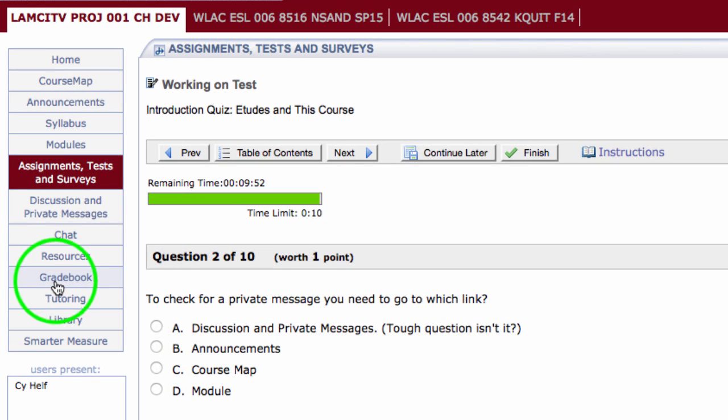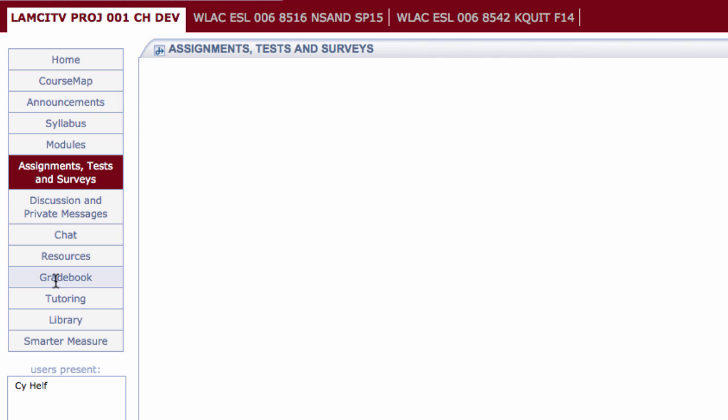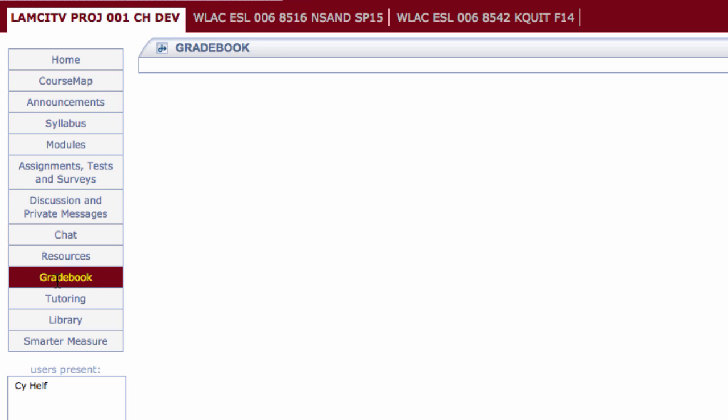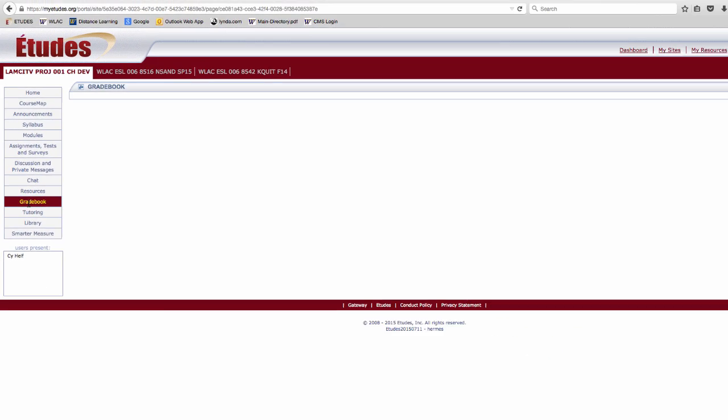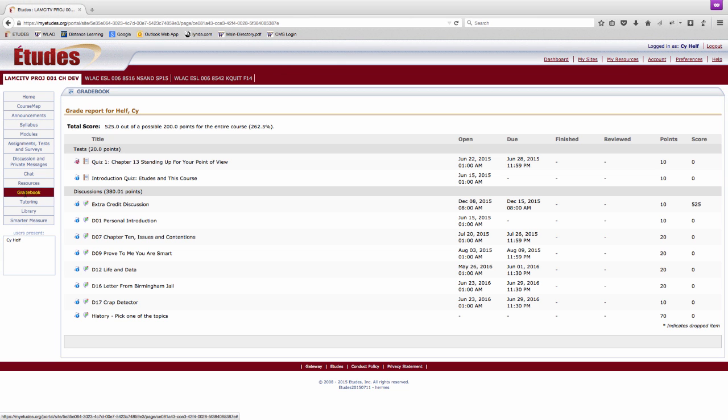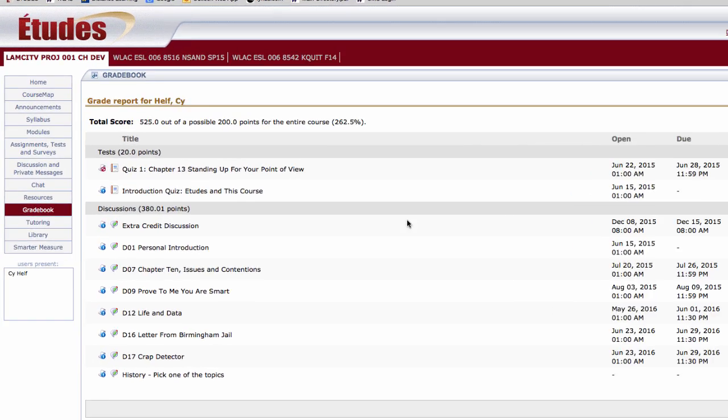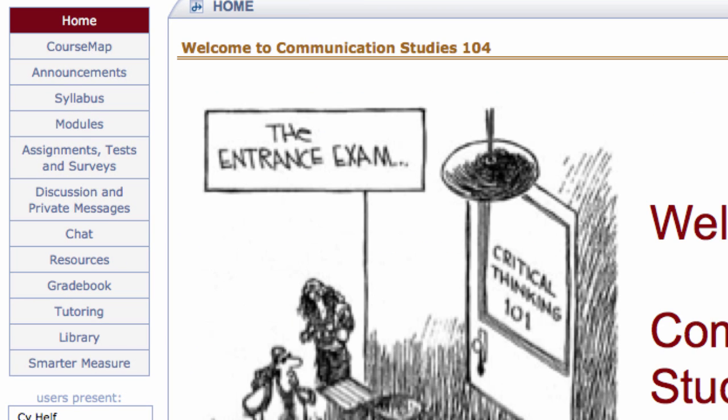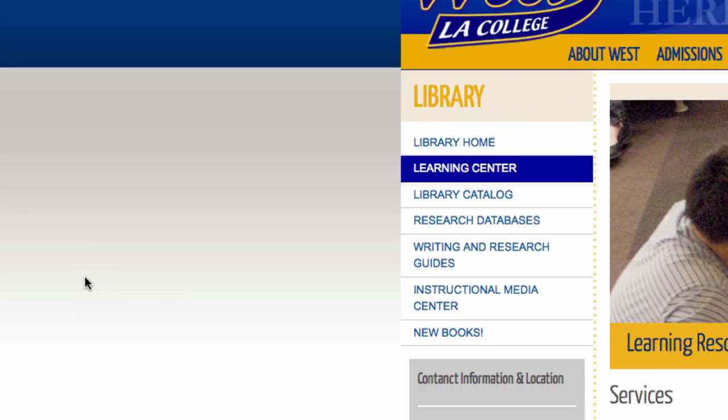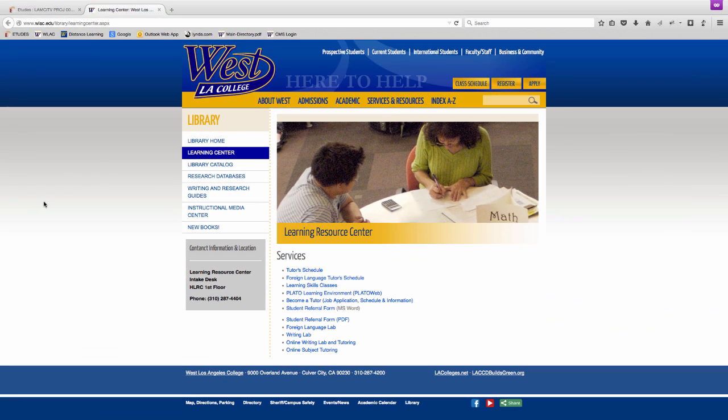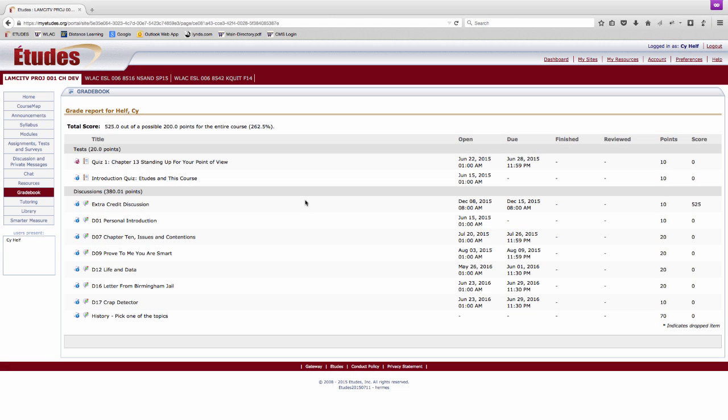You can use the gradebook to check on the individual scores you've earned on any completed assignments, quizzes, exams, or graded discussions. Note the Tutoring and Library tabs. Clicking on these will provide you access to free learning resources offered to West students.